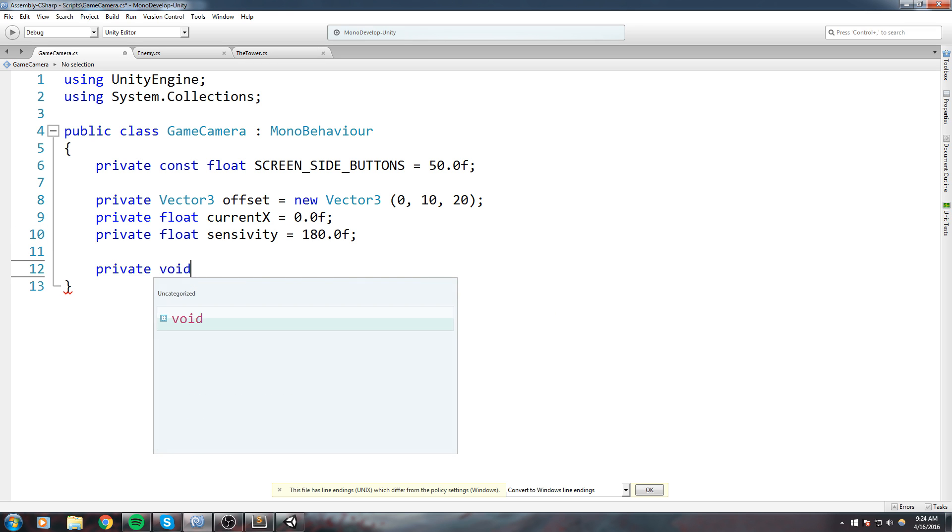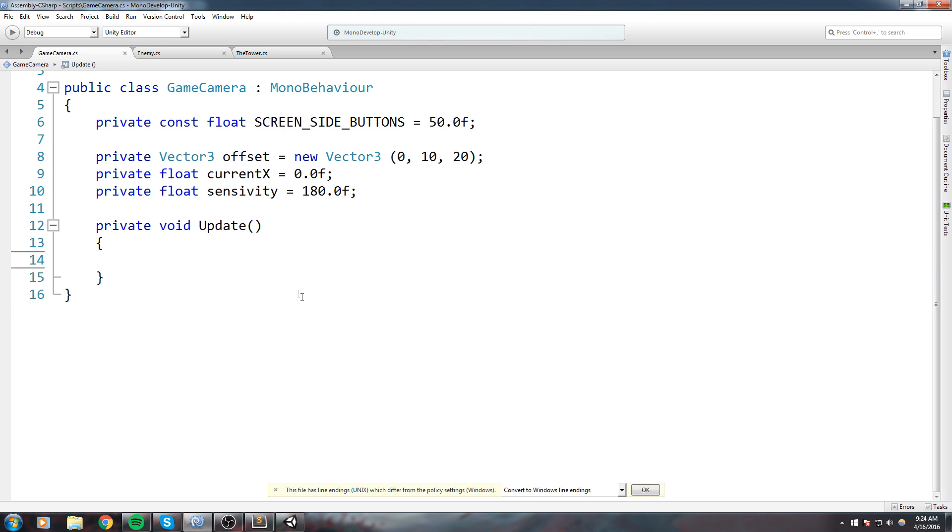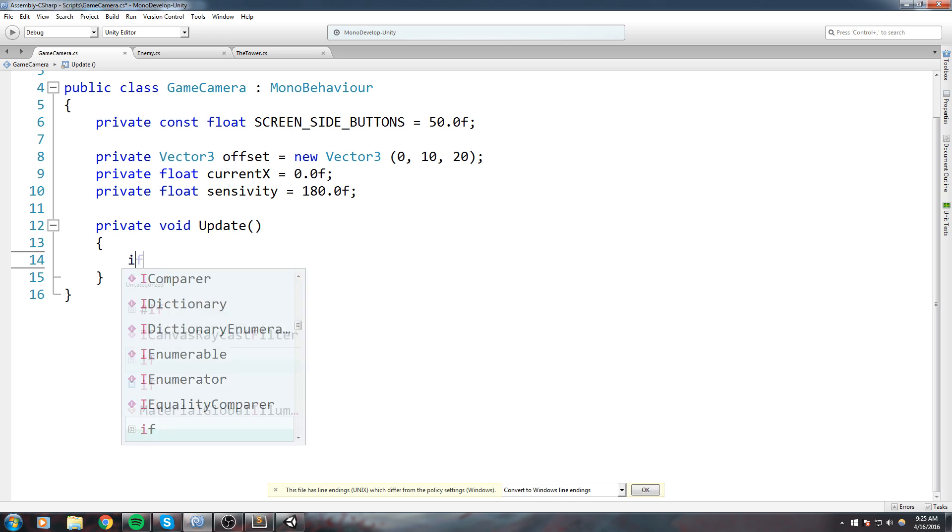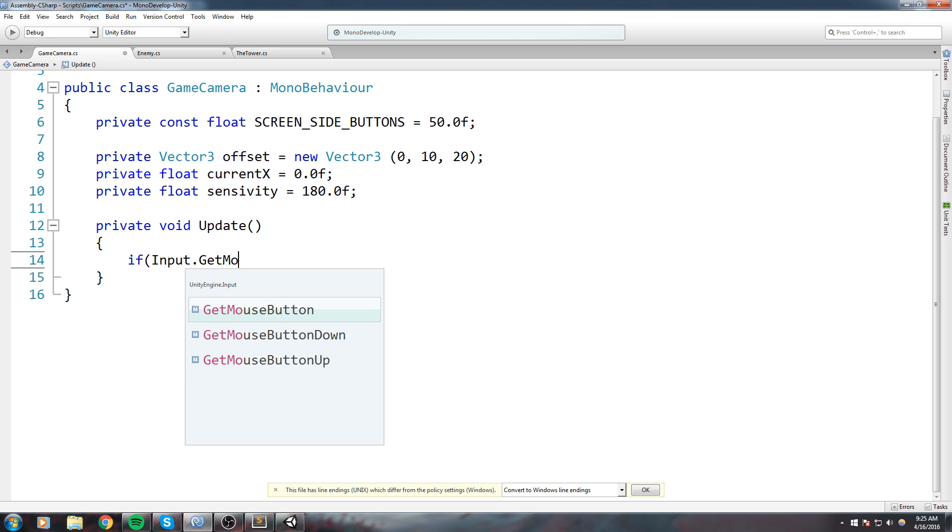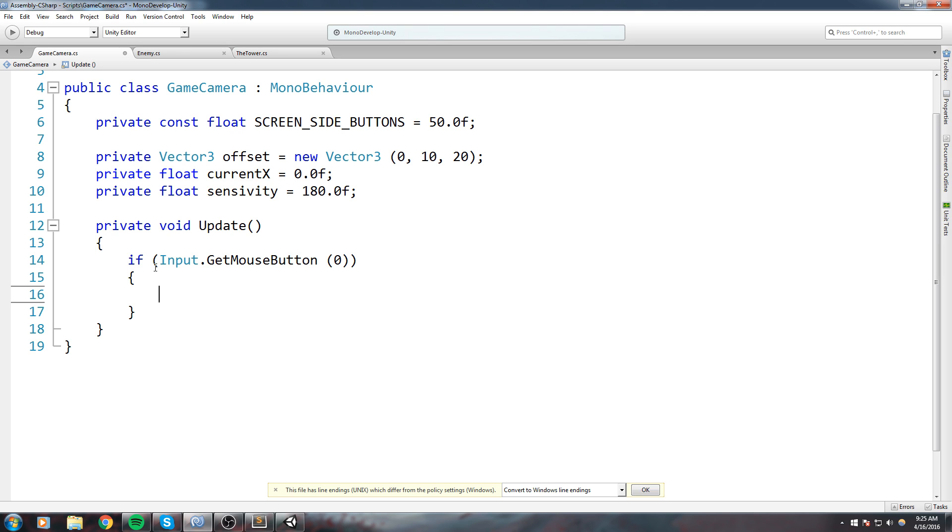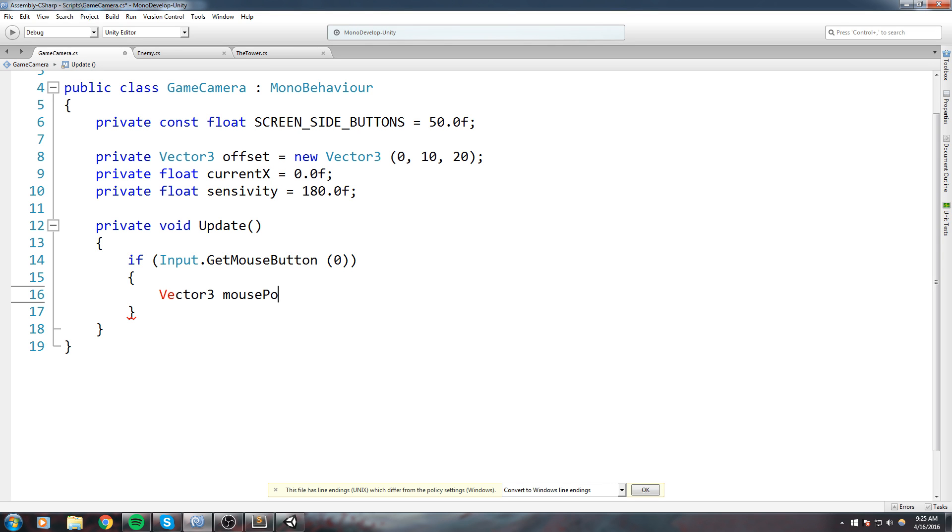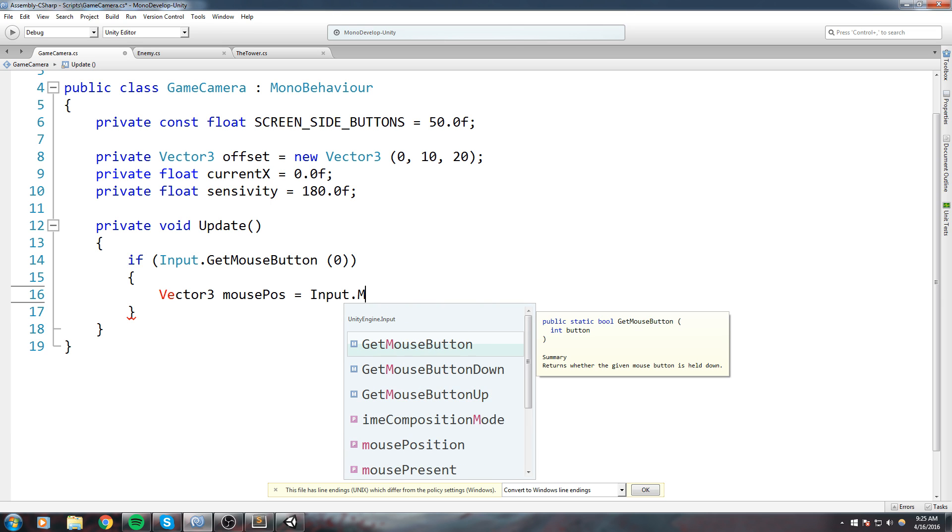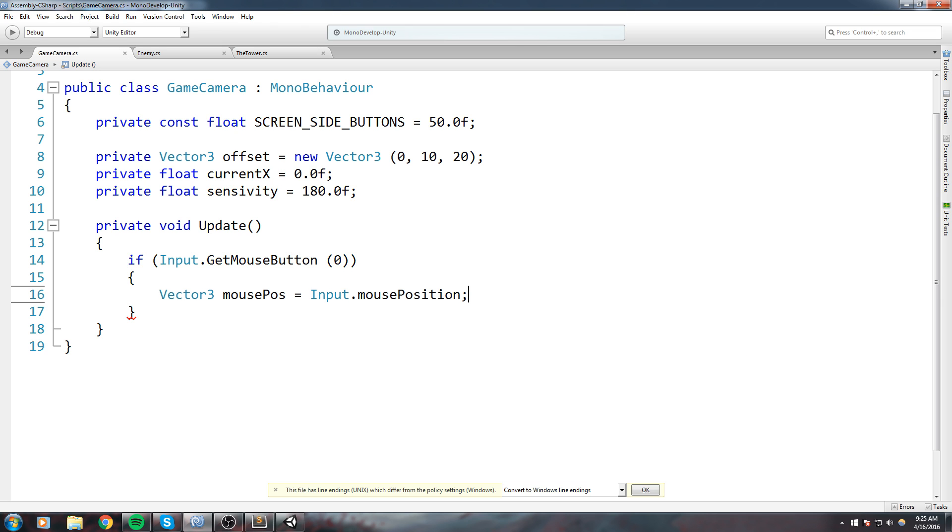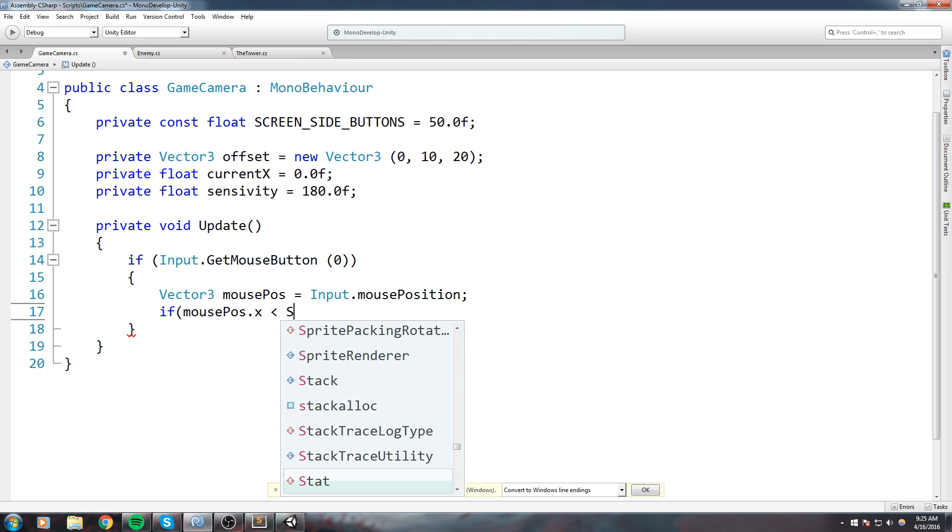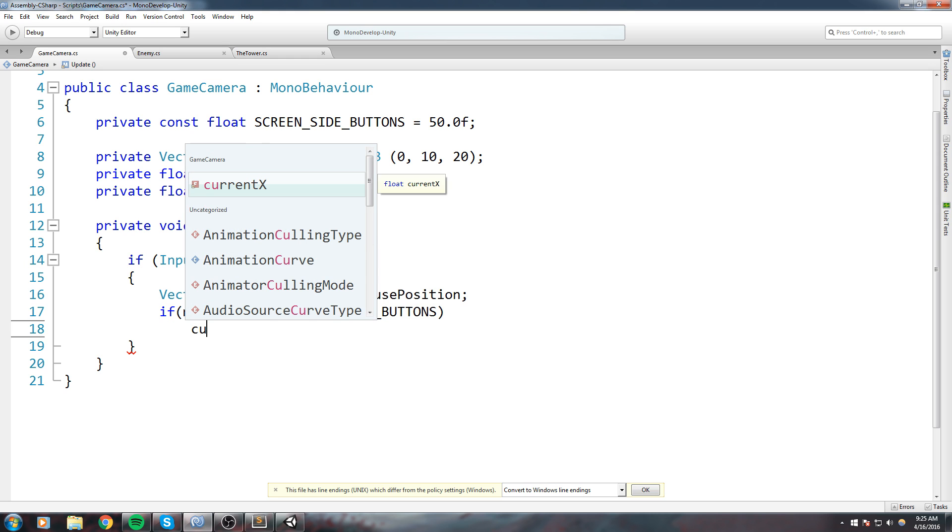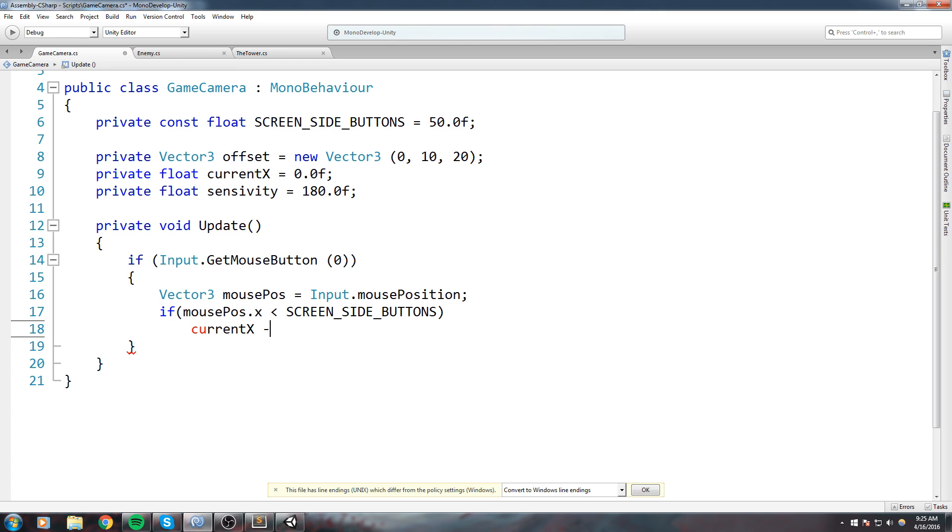Private void Update. Inside of here let's actually do if Input.GetMouseButton - not GetMouseButtonDown, not GetMouseButtonUp, the actual GetMouseButton. So if you're clicking anywhere on the screen and that works with touch as well, if your finger is somewhere on the screen then we're going to be pulling the mouse position. Vector3 mousePosition is equal to Input.mousePosition which also works for touch. Once we have this we're going to be doing some more if statements. If mousePosition.x is smaller than SCREEN_SIDE_BUTTONS, that means you're actually holding your finger on the left side of the screen, in between the zero pixel and the 50 pixel. So that would mean that currentX is minus equal to Time.deltaTime times sensitivity.